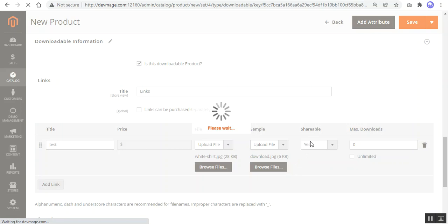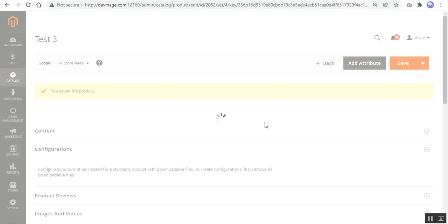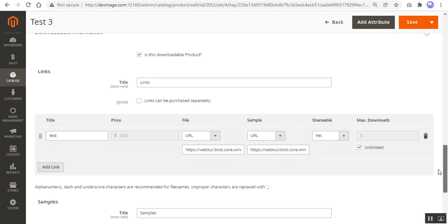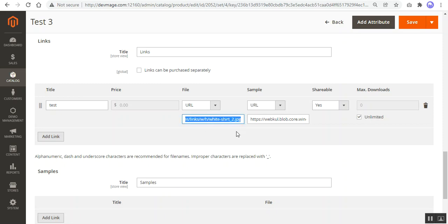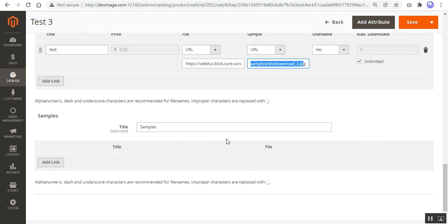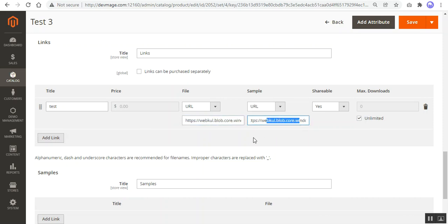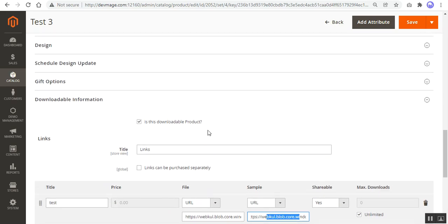This is the process for creating a new downloadable product. For existing downloadable products already in your store, you need to open them in edit mode and save them once again. Doing so will generate the Microsoft Azure Blob storage URL for those downloadable products. As you can see, the files are now being fetched from the Azure Blob storage — blob.core.windows.net — and so on.